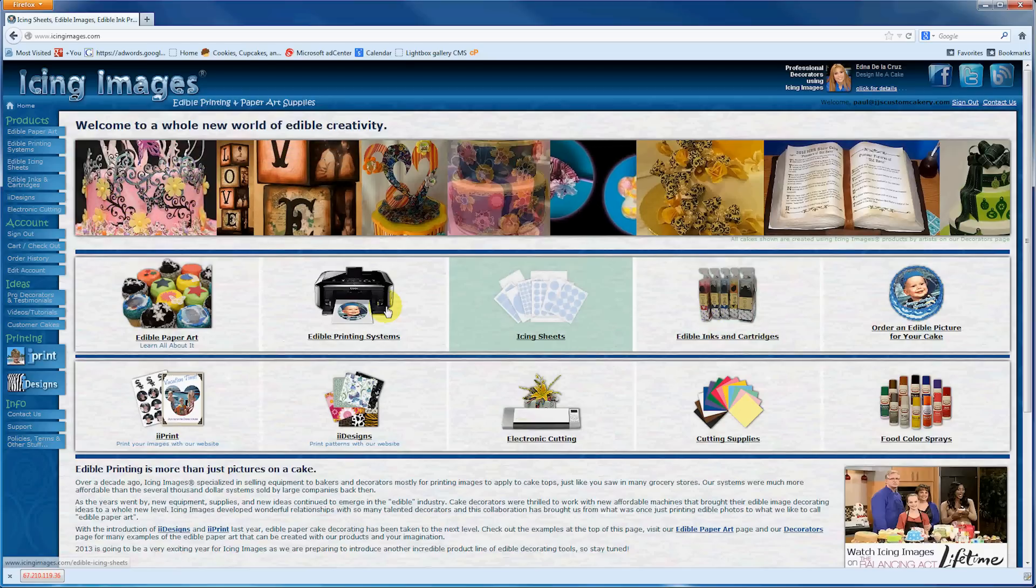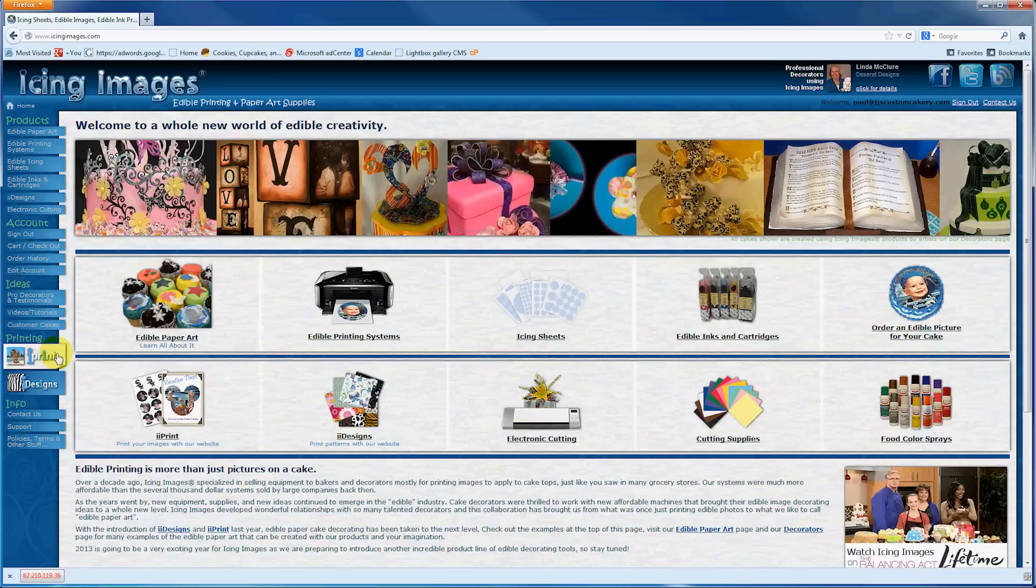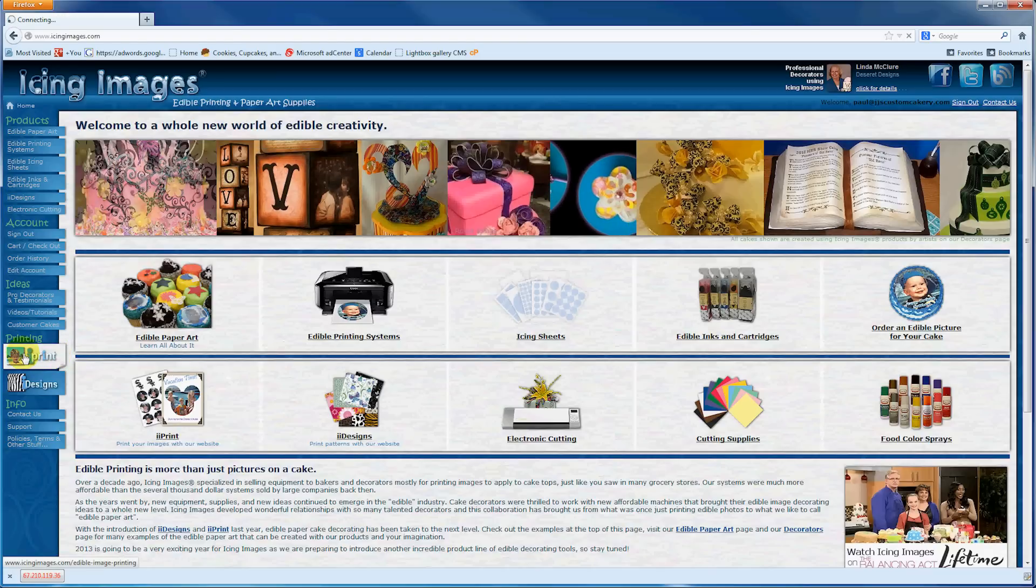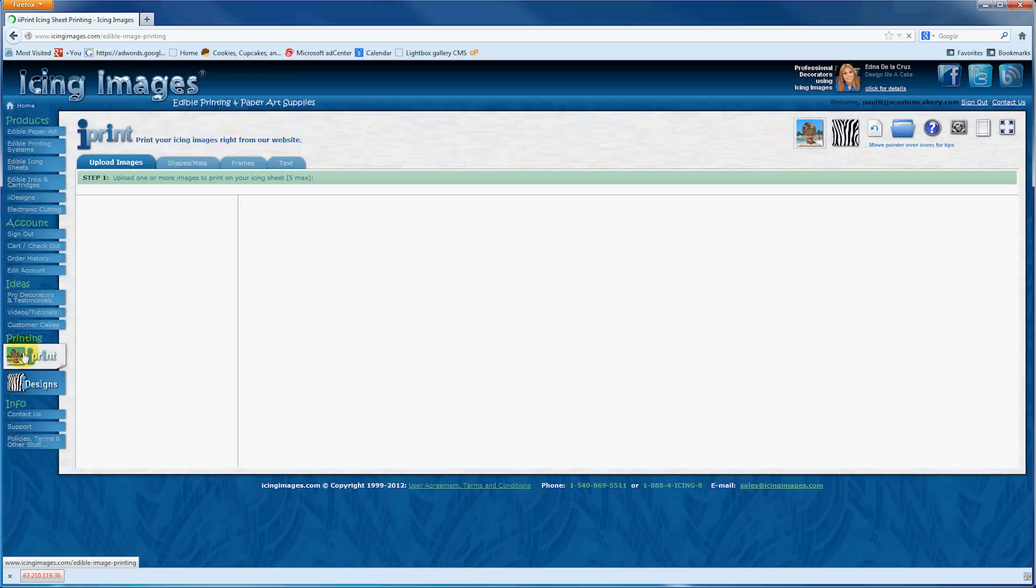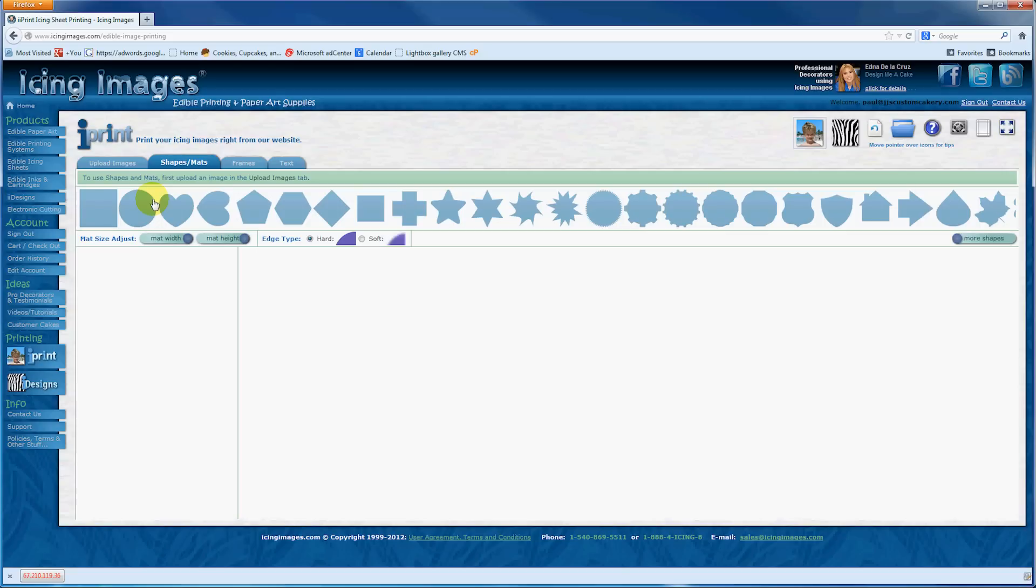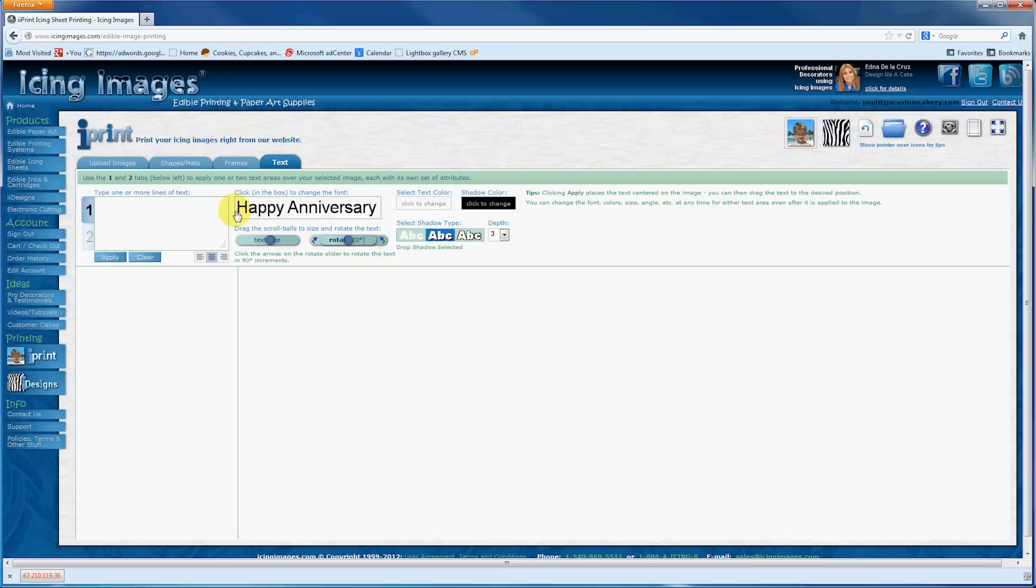What I want to show you here is their online printing software. This first one is called iPrint, just on the left-hand side here. It allows you to upload your own image. Once your image is uploaded, you can use any of these shapes to shape it, put frames around them, and even add text onto your image.